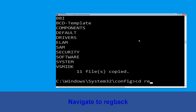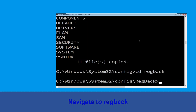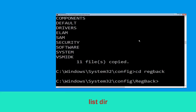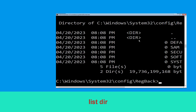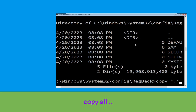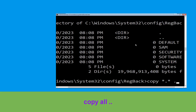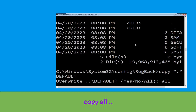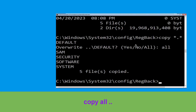Type cd RegBack and hit Enter to execute the command. Now type dir and hit Enter. Now type copy *.* .. and hit Enter. Then type a (for all) and hit Enter to execute the command.